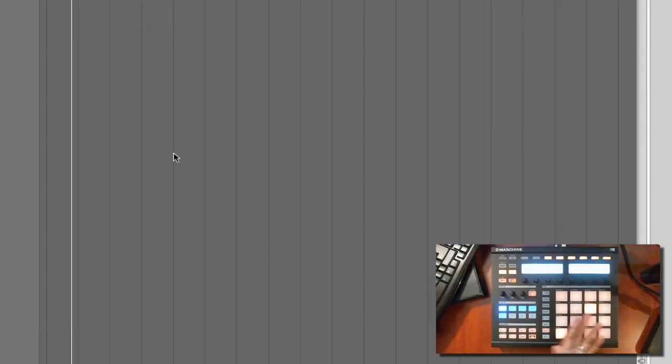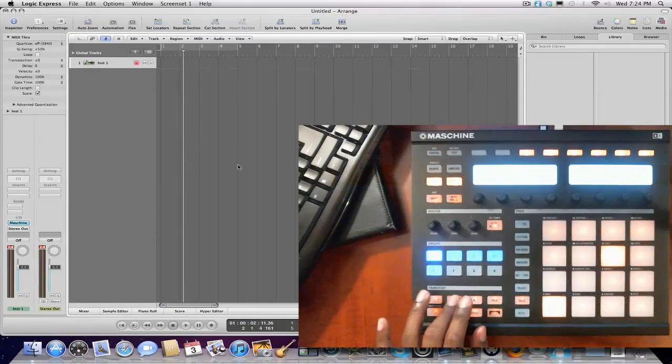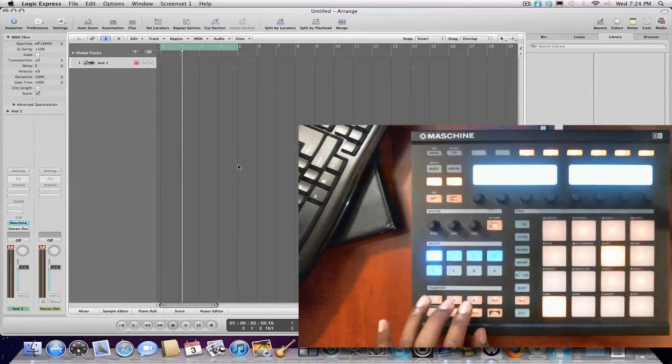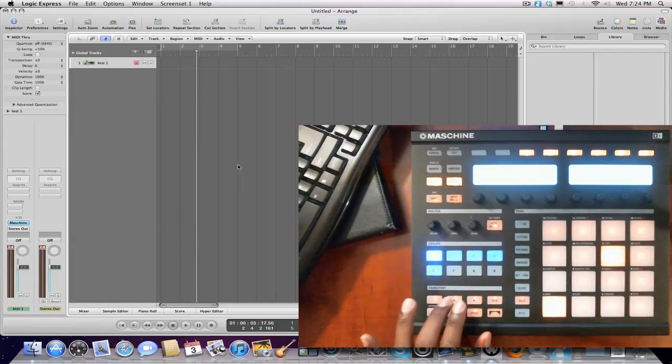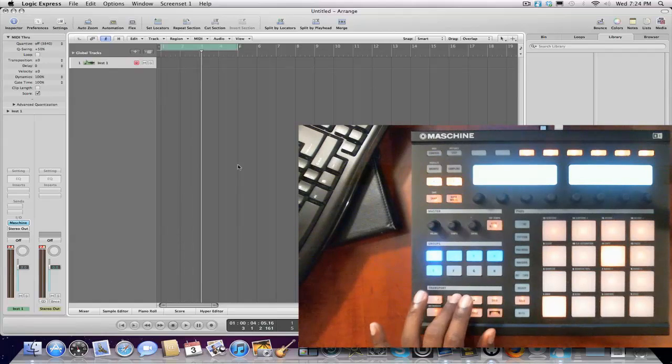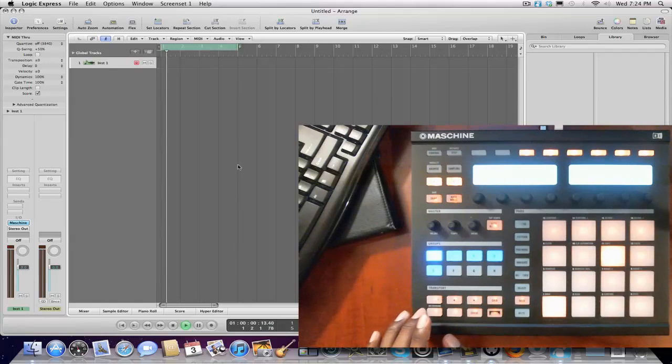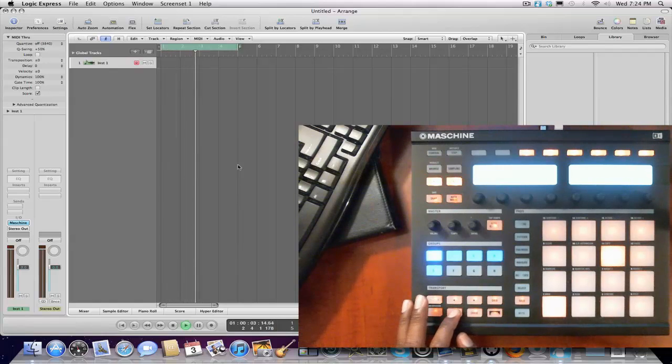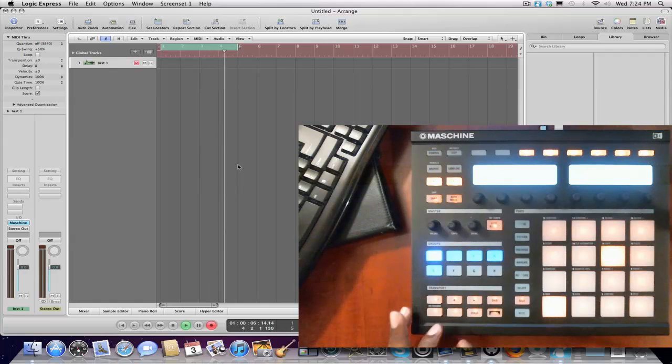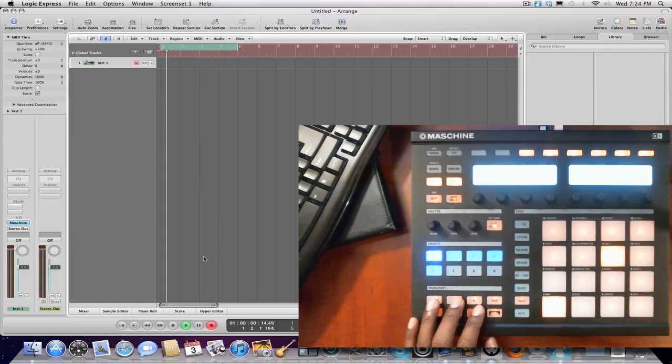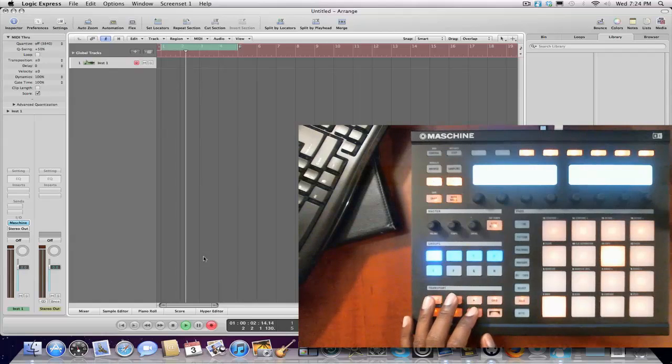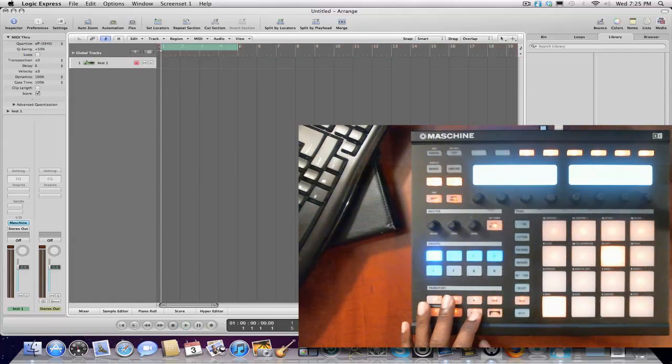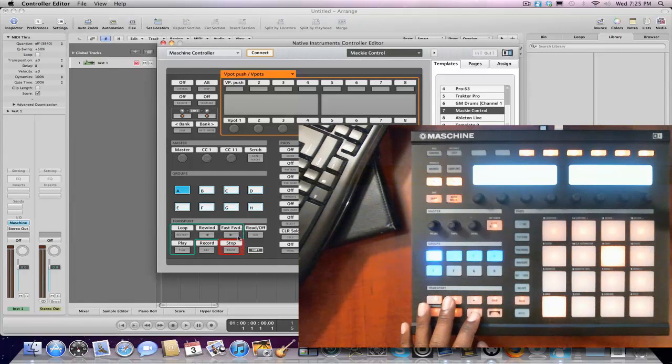Now, as you can see, Machine is in control of them all right now. So if I would've hit something, actually it controls the transports. Play. Even goes into Record. Now you notice it's recording. The Record button is lit on Logic.